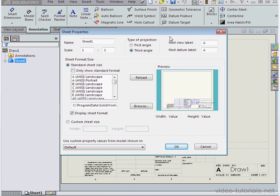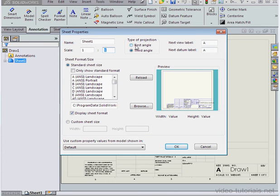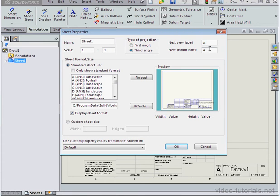Here we've got the sheet properties dialog window and from here we can change the sheet name, the scale, the type of projection, either first angle or third angle. We can specify values for the labels for views and datum.